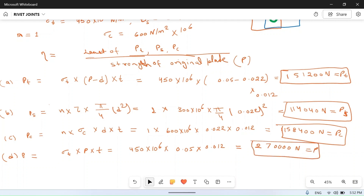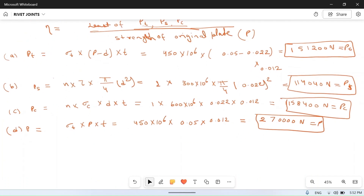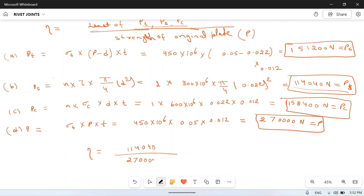The efficiency of the joint equals the minimum of pt, ps, and pc divided by p. The minimum of the three is ps = 114,040 newton. So efficiency = 114,040 ÷ 27,000 × 100 = 42.24%. This is the efficiency of the riveted joint.